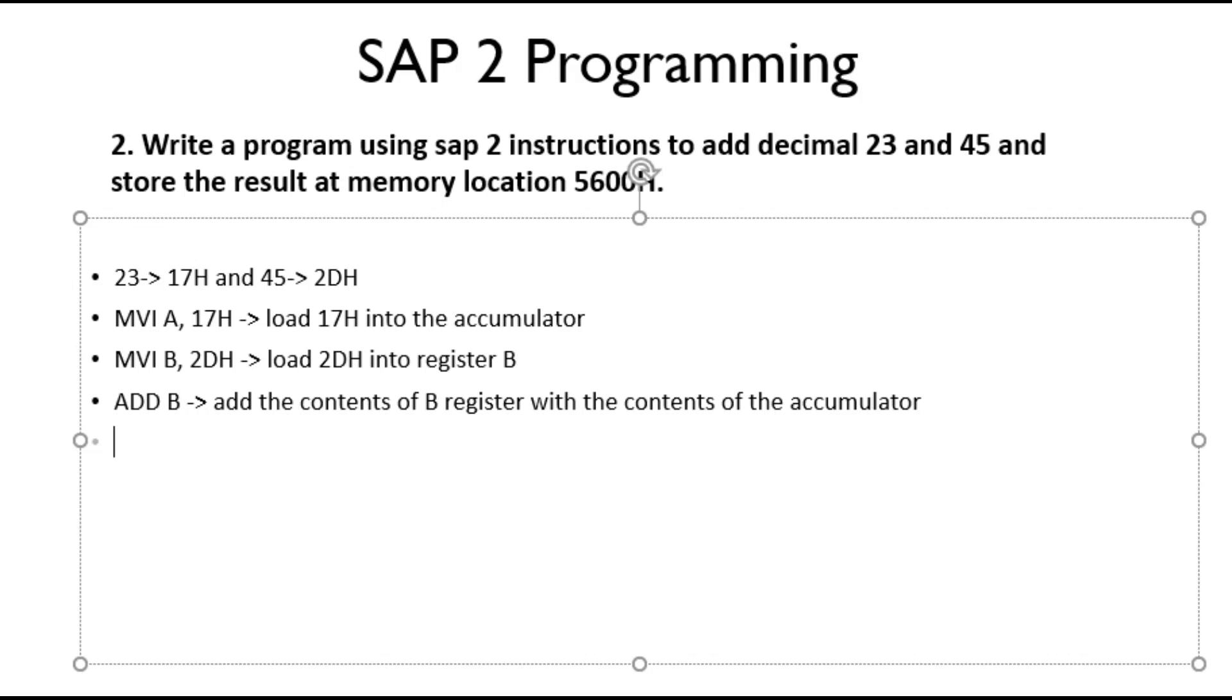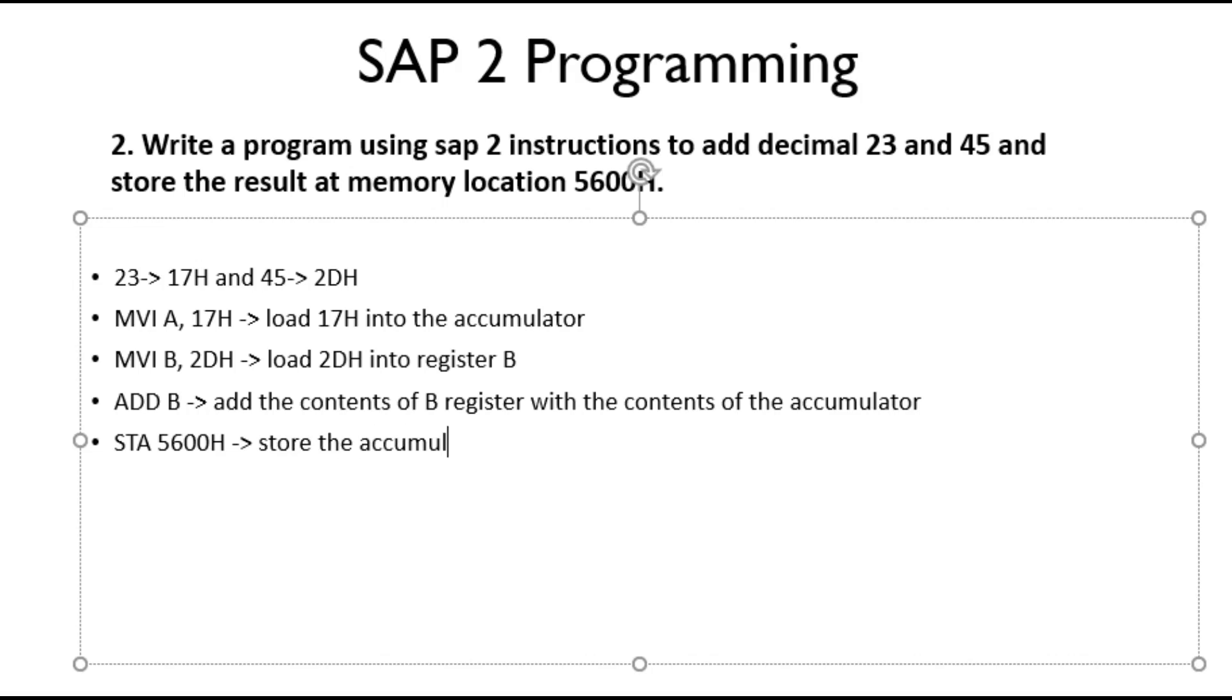Now we need to store the contents. To store the contents, we have our SAP-2 instruction STA. STA and the memory location is specified - the specified location is 5600H. So now this instruction will store the accumulator contents at memory location 5600H.